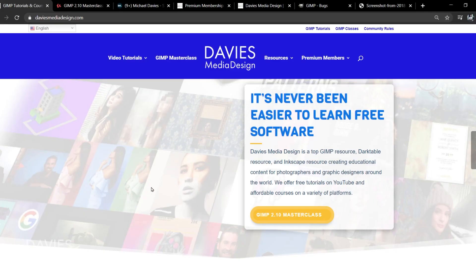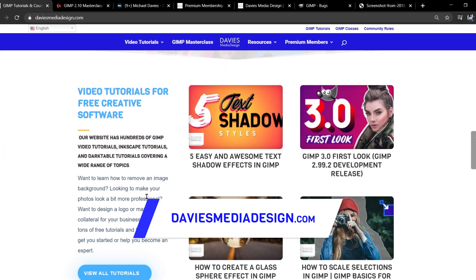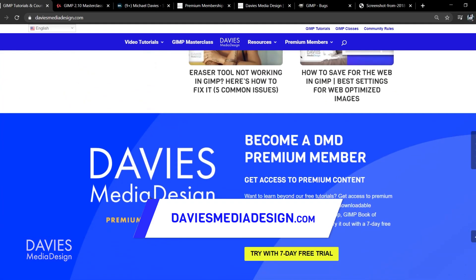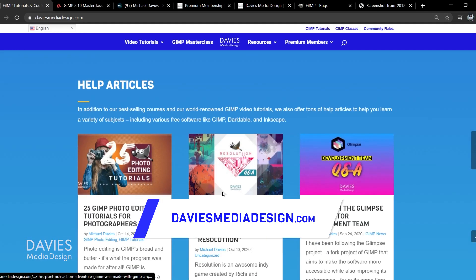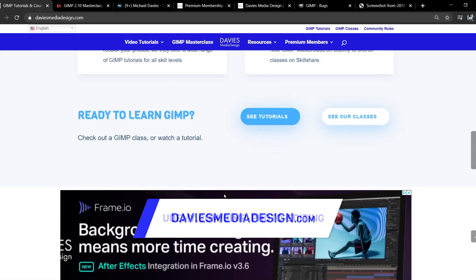Before I get into that, don't forget to check out my website at DaviesMediaDesign.com. As always I have tons of GIMP and Inkscape tutorials on here. You can get more by becoming a DMD Premium member, and I have tons of free software help articles so definitely check that out.